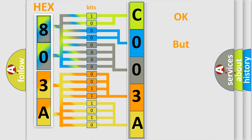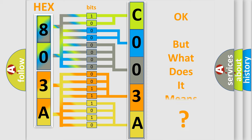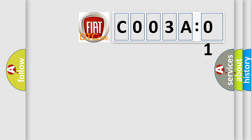The number itself does not make sense to us if we cannot assign information about it to what it actually expresses. So, what does the diagnostic trouble code C003A01 interpret specifically for FIAT car manufacturers?